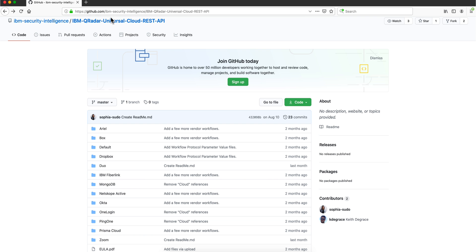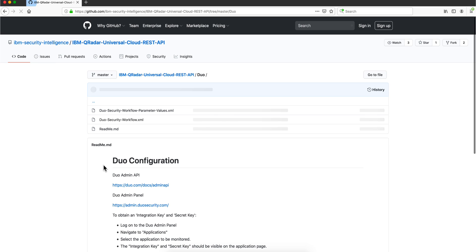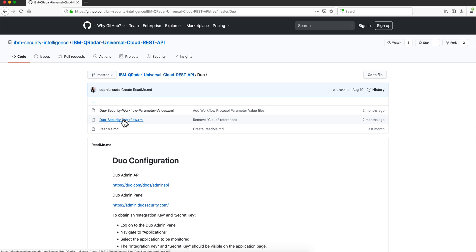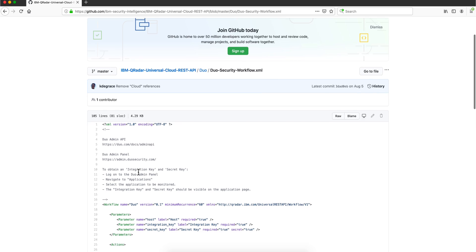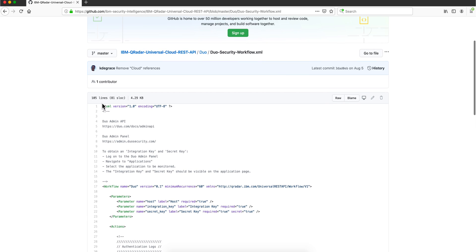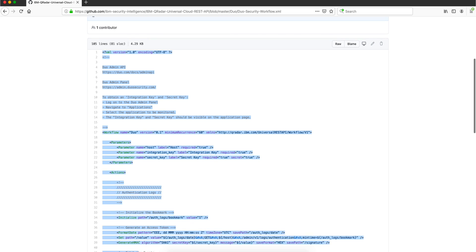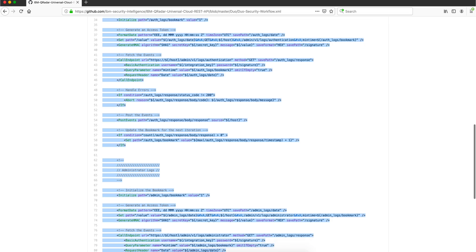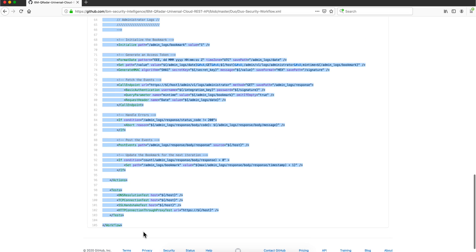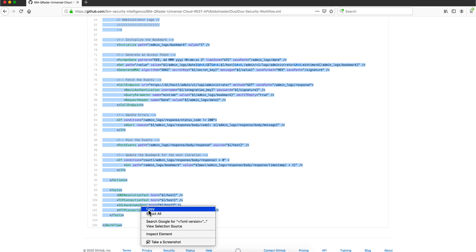So this is the link, again in the video description you will find it. You go here under Duo, and when you click here on the workflow you are going to grab the content of all this thing and you are going to paste it right there.